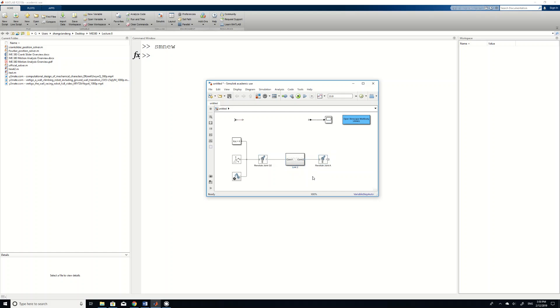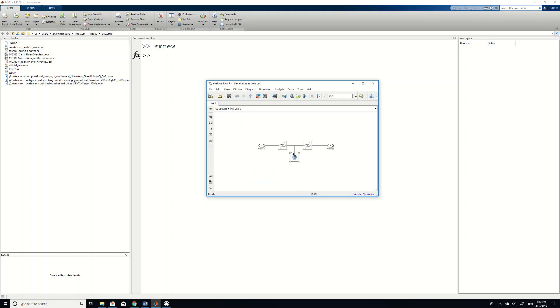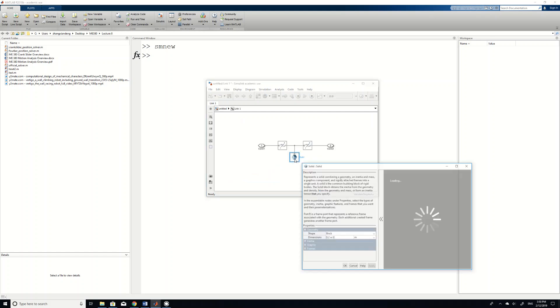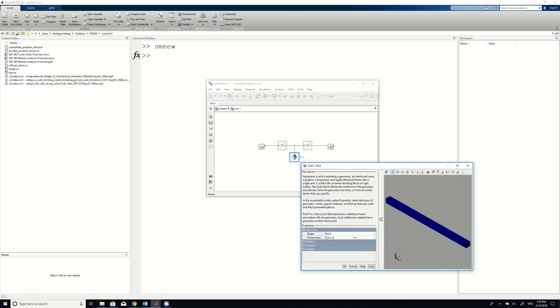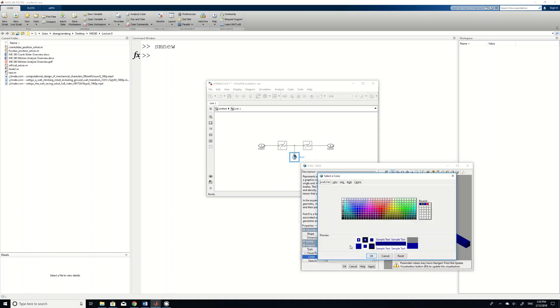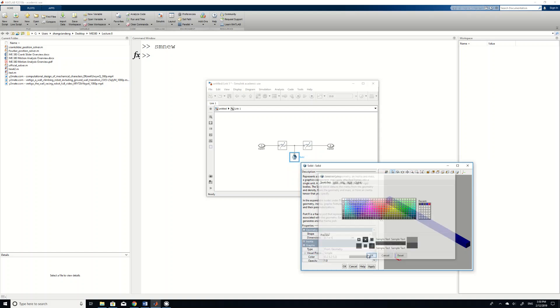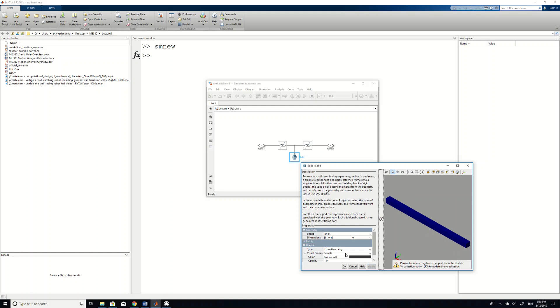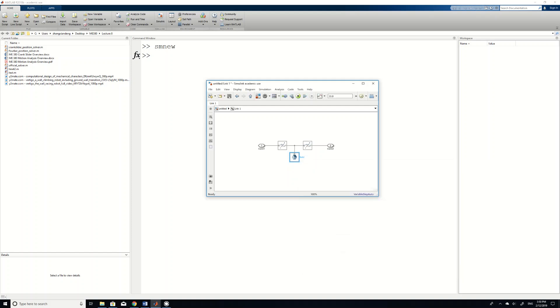So we do the same thing to form a ground link, which is our link number 1. Then we double click and then the length of the ground link is L1. And then we don't want blue color, so we can change it to gray. That's our ground because it looks like ground. And then we can update. You can see the ground link.